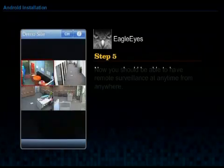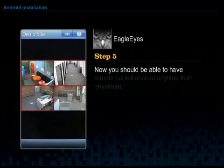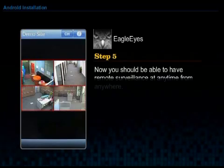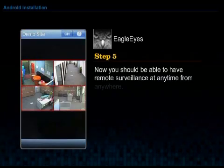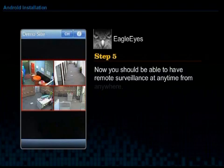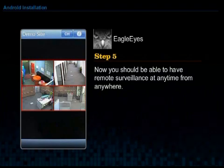Step 5. Now, you should be able to have remote surveillance at any time from anywhere.